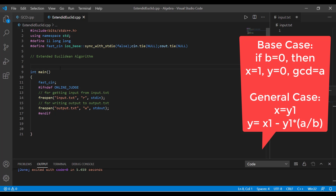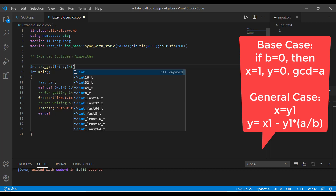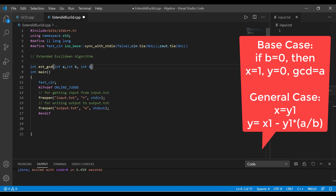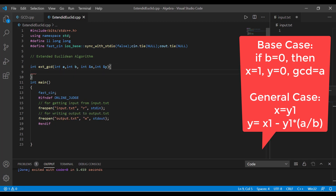For reference, the recurrence relation and base case derived in the previous slide are displayed on screen. I will name the extended Euclidean function ext_gcd, which takes four parameters: a, b, and the address of x and the address of y, so that the values of x and y keep getting updated in each recursive call. Here a and b are the numbers whose GCD we need to find, and x and y are the coefficients satisfying a·x + b·y = GCD.